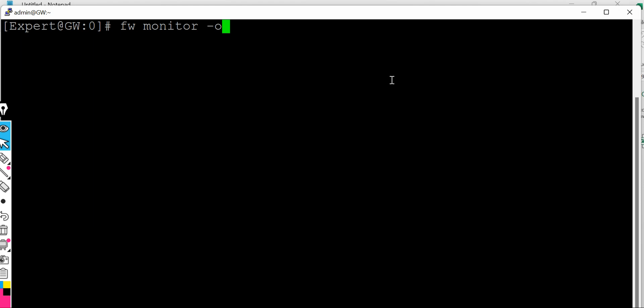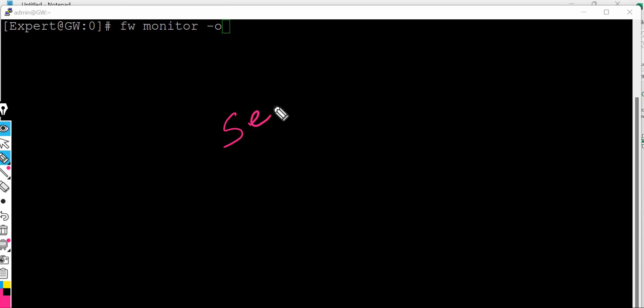O is for the output where you are taking. A few important points here - when we run the fw monitor, usually we suggest we need to disable the secure excel.